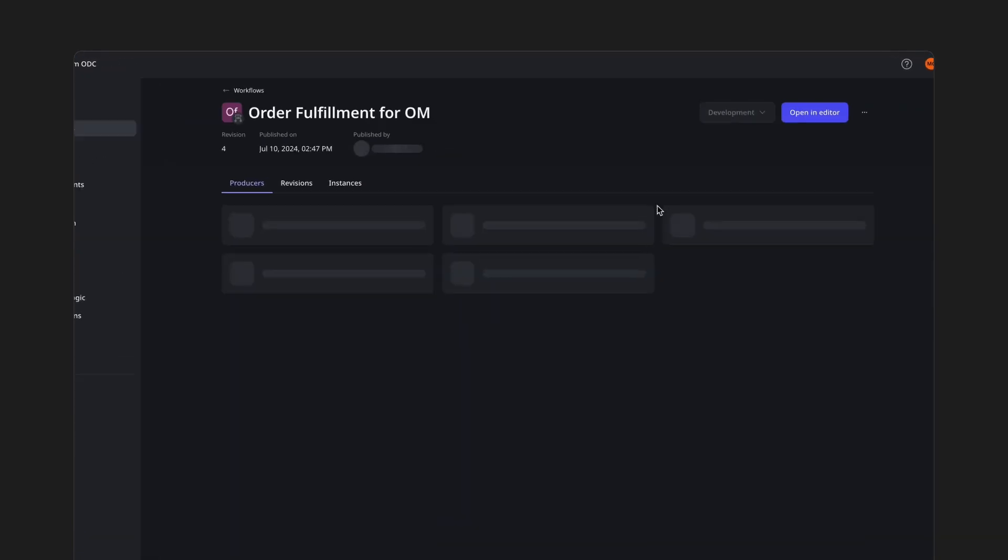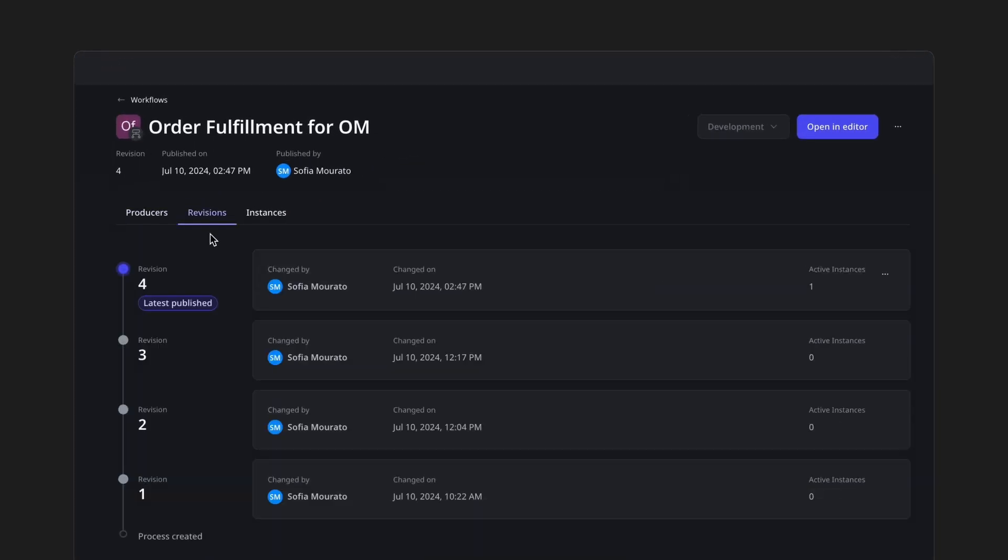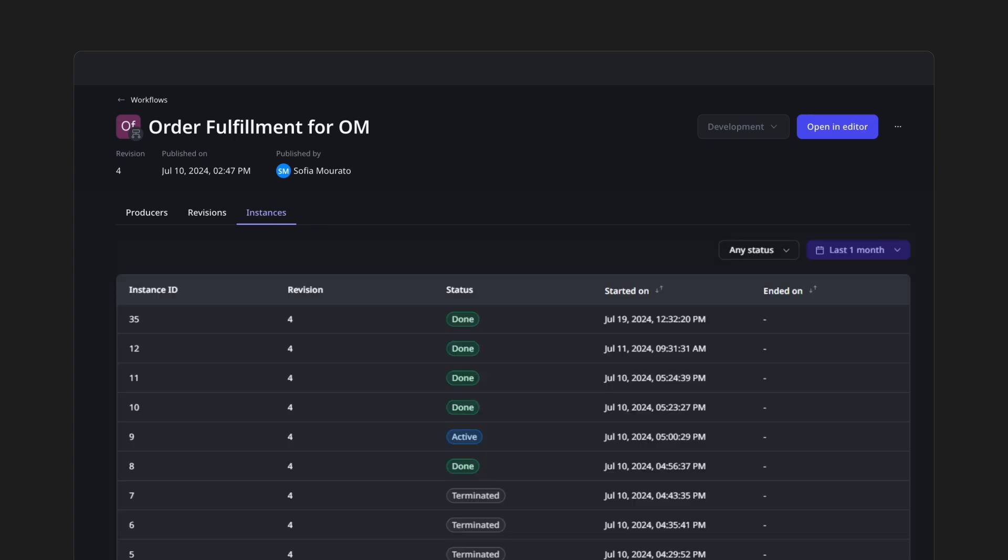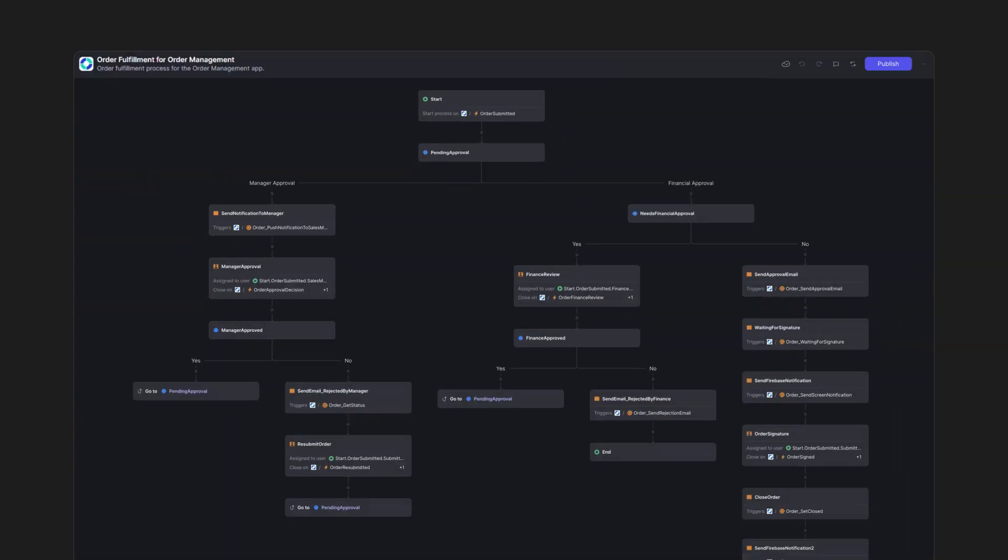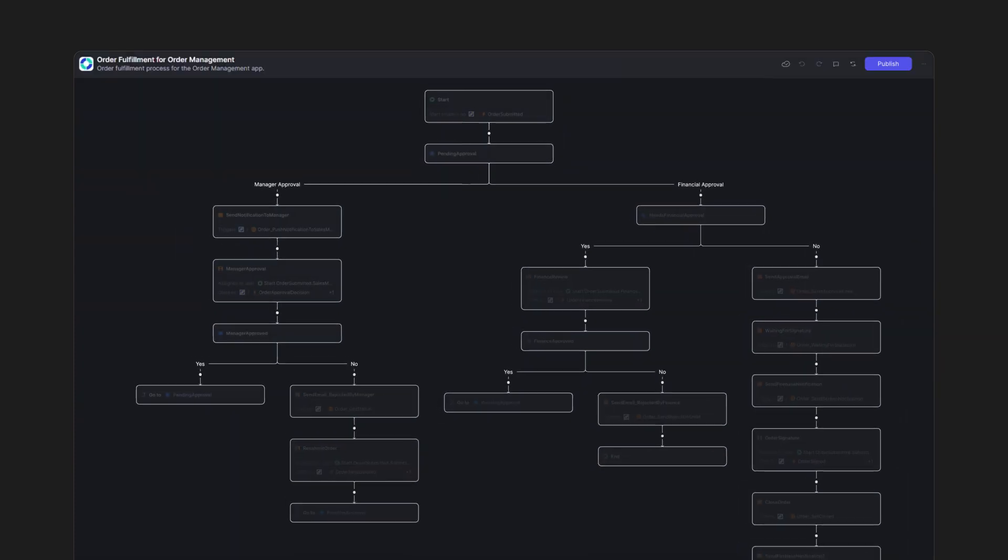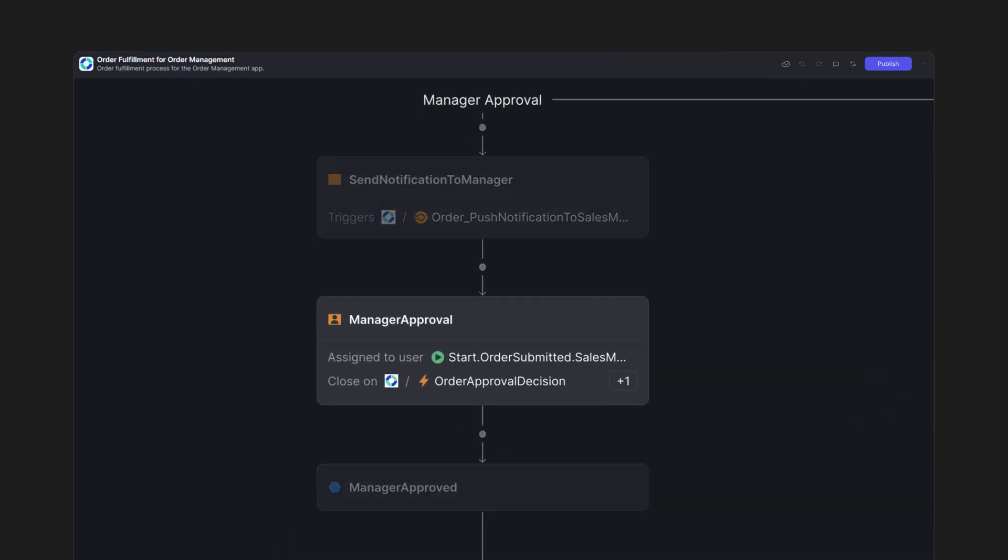Here, we access the workflow's properties, producers, revisions, and instances, and then open the workflow editor. This is where you model your processes, defining sequences of steps and activities.